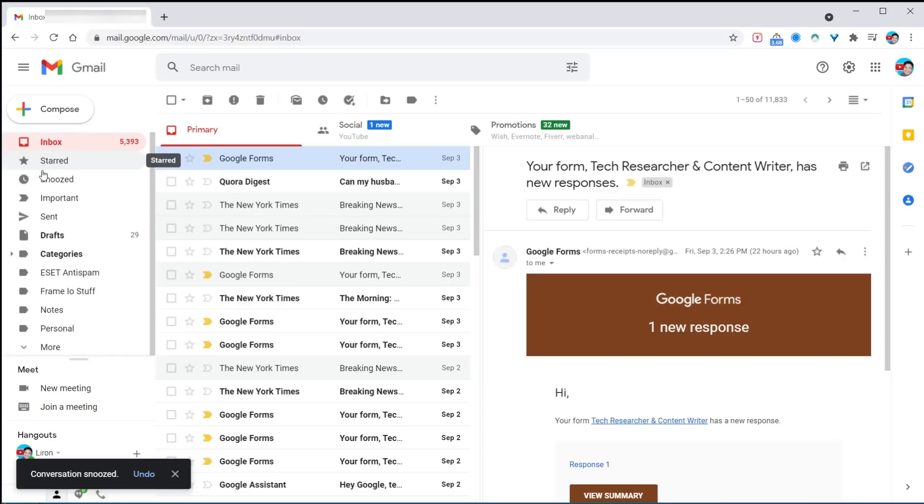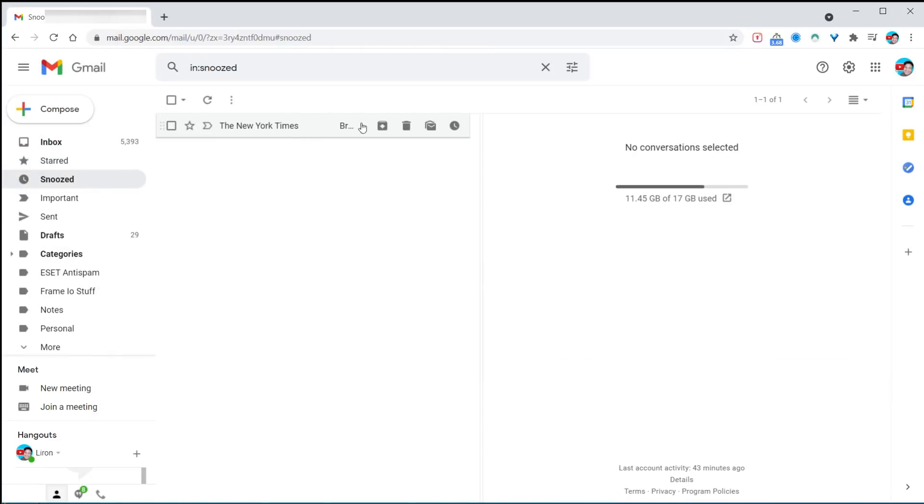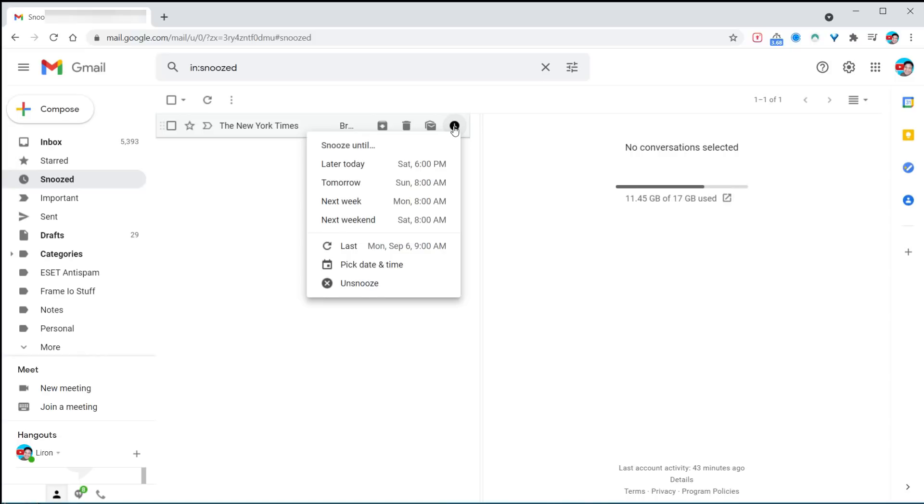To see all snoozed emails, there's a folder called snooze. You can click on it and select a different date or time, or simply unsnooze it.